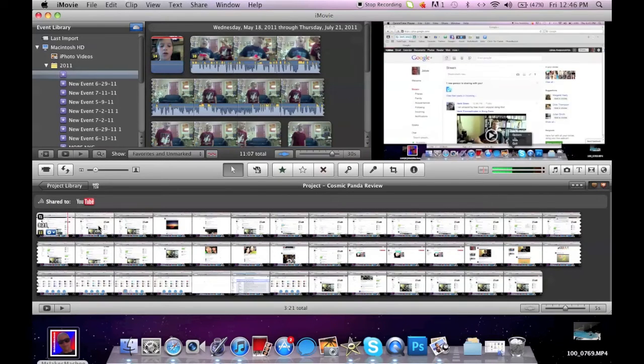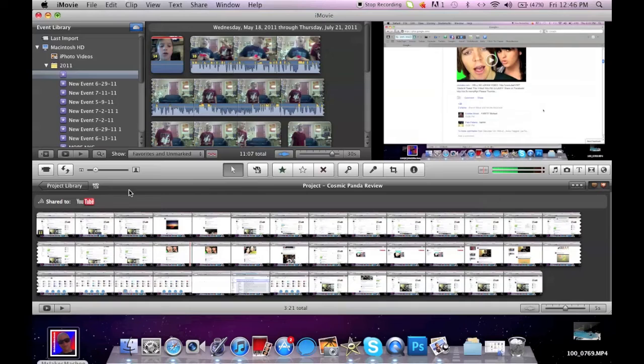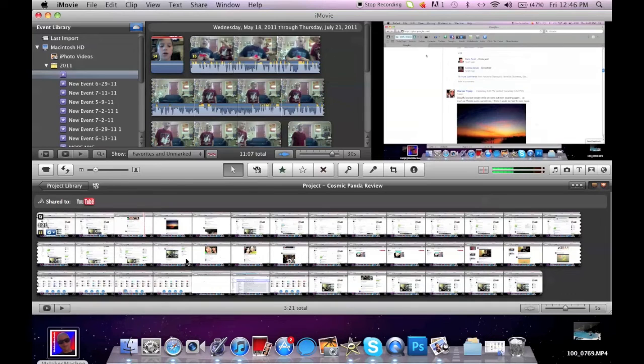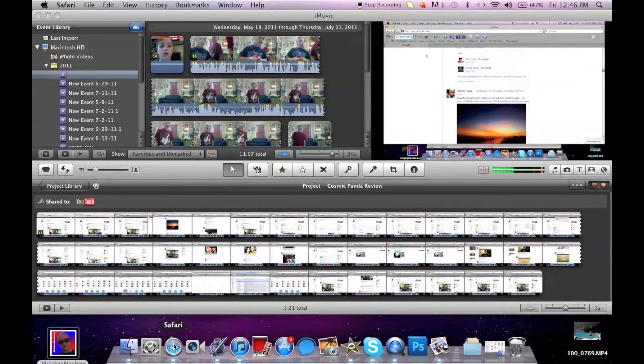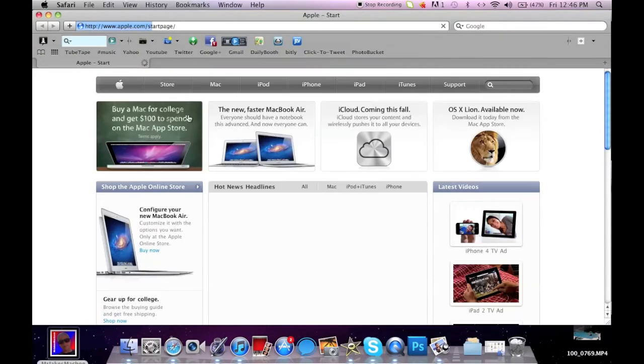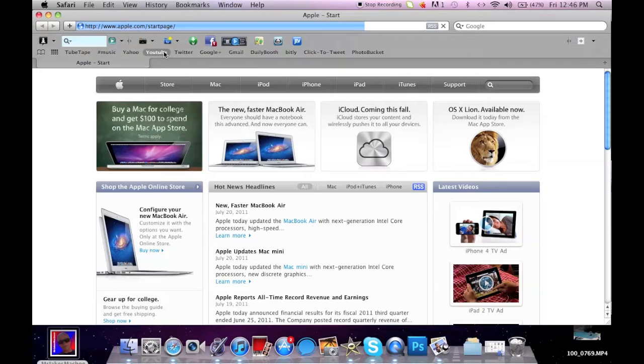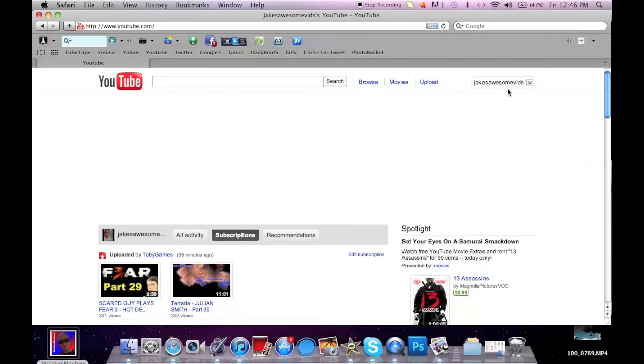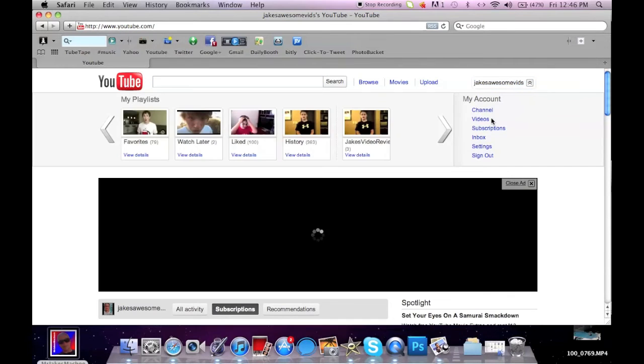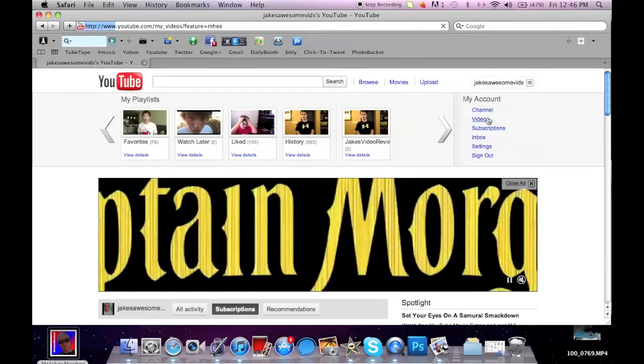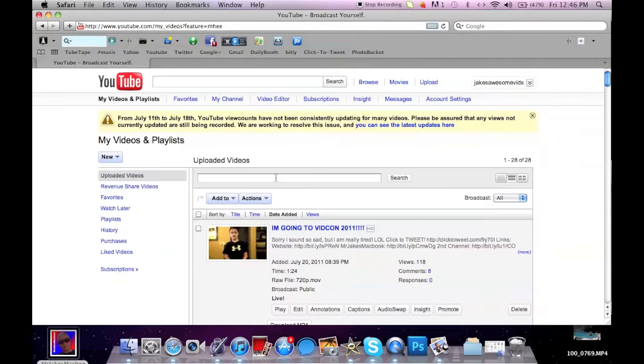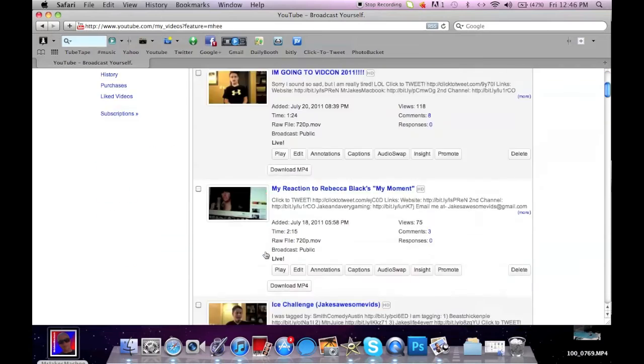So now that you can upload to YouTube, you go to your YouTube channel when it's done, and it should be right in your videos.